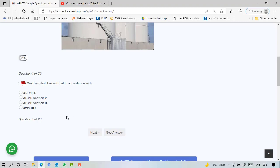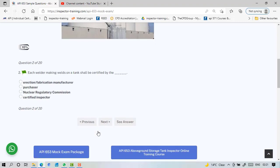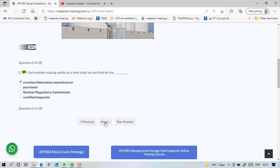Question 1: Welders should be qualified in accordance with ASME Section 9. Each welder making welds on a tank shall be certified by manufacturer. The manufacturer is eventually responsible for that, not purchaser.